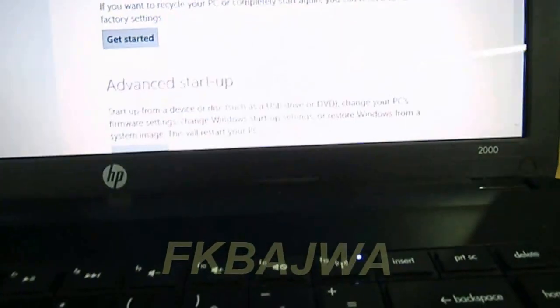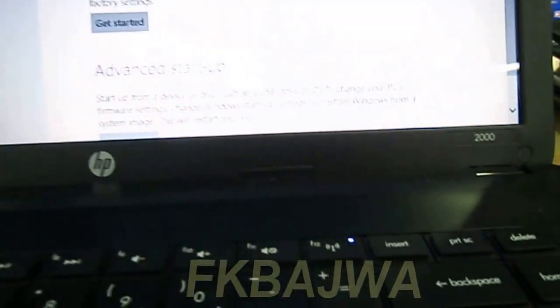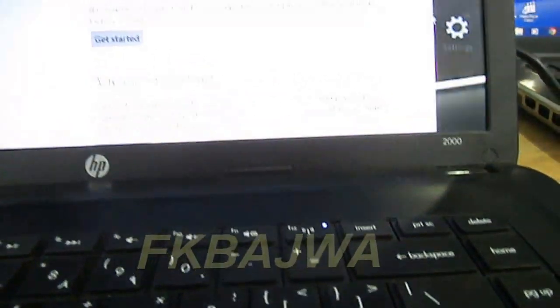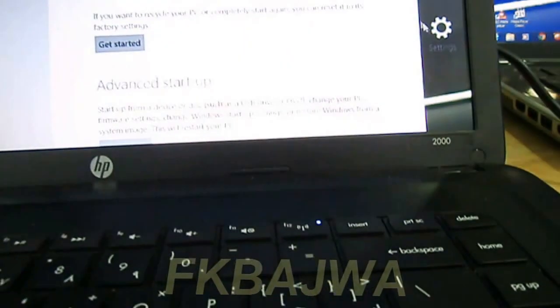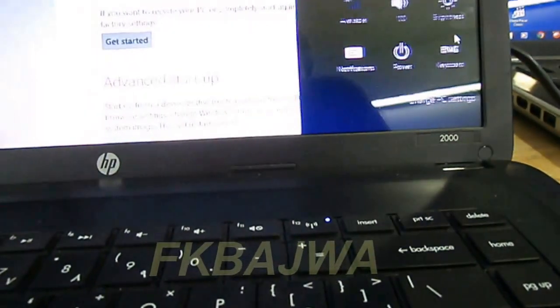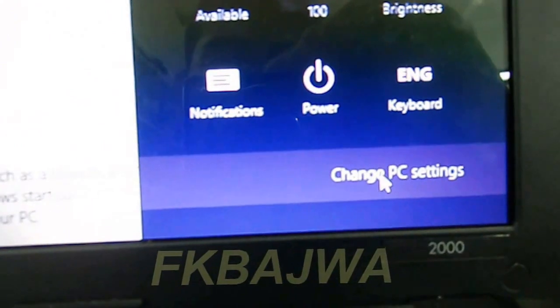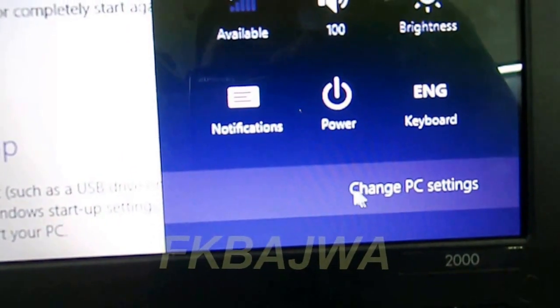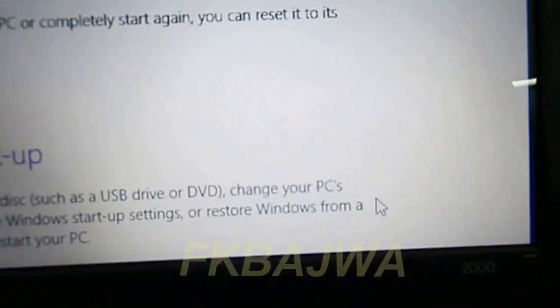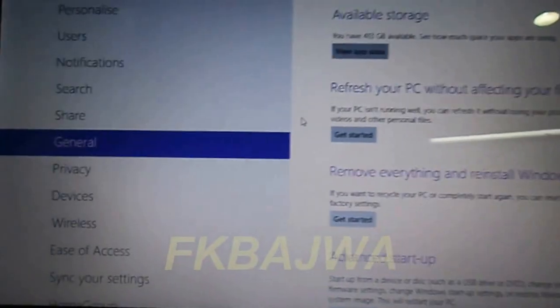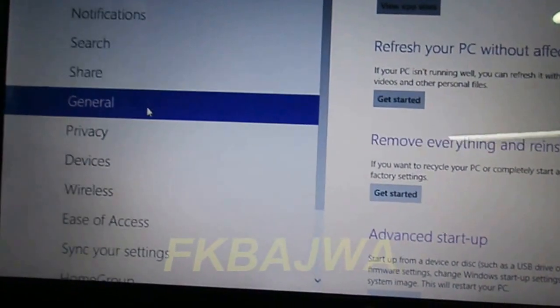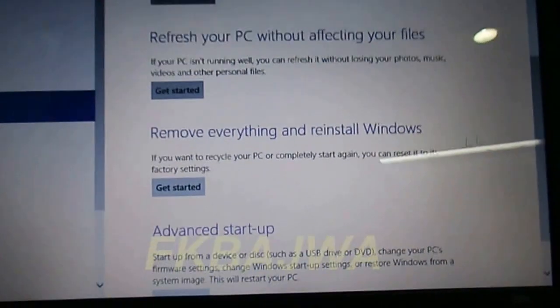After you power on, go to settings, change PC settings. When this page opens, click on General and scroll down.